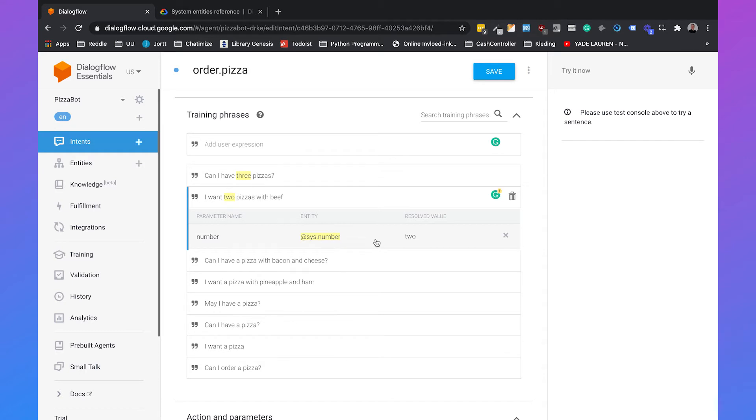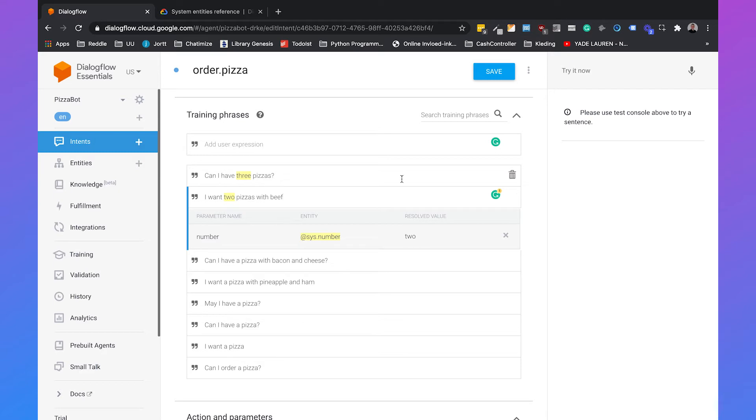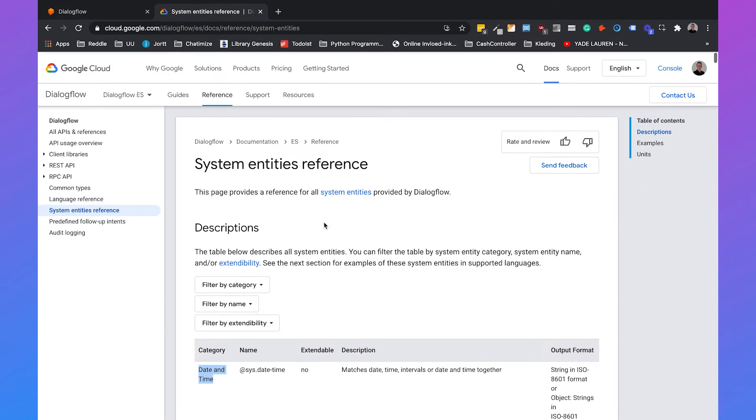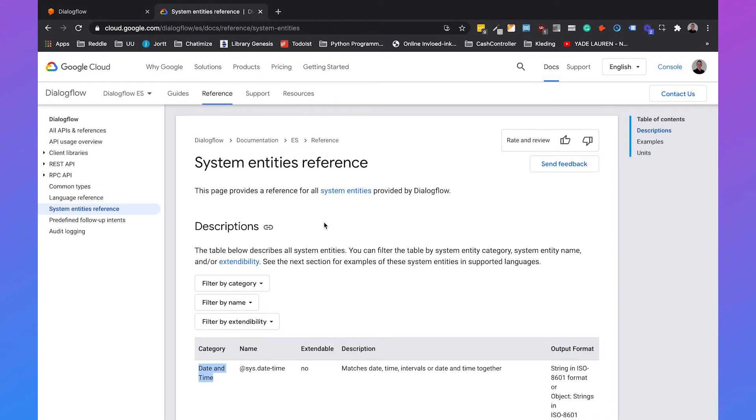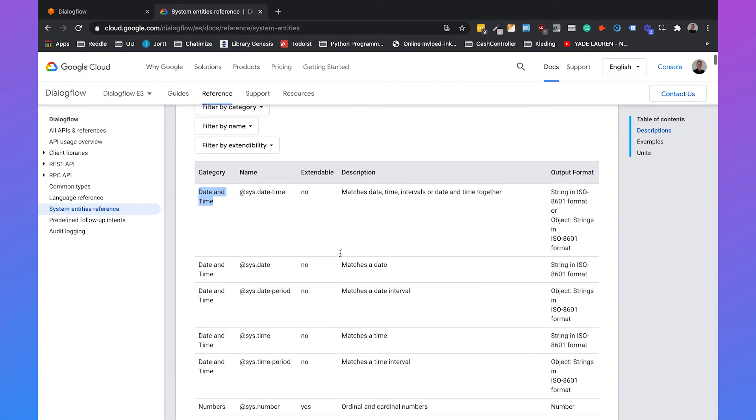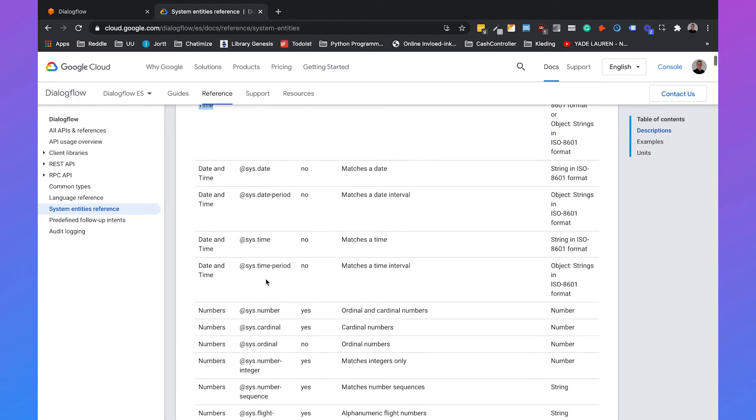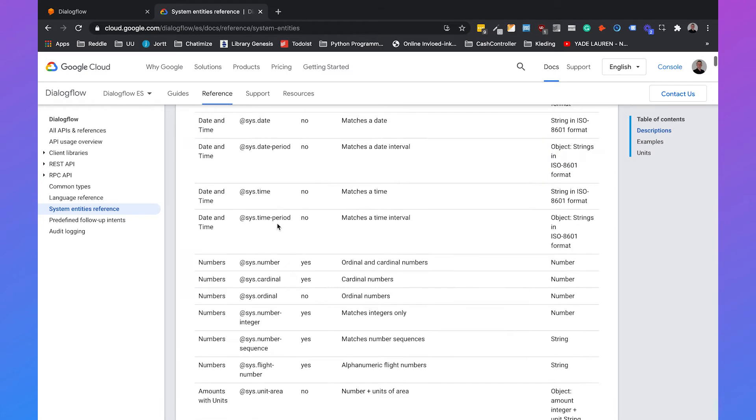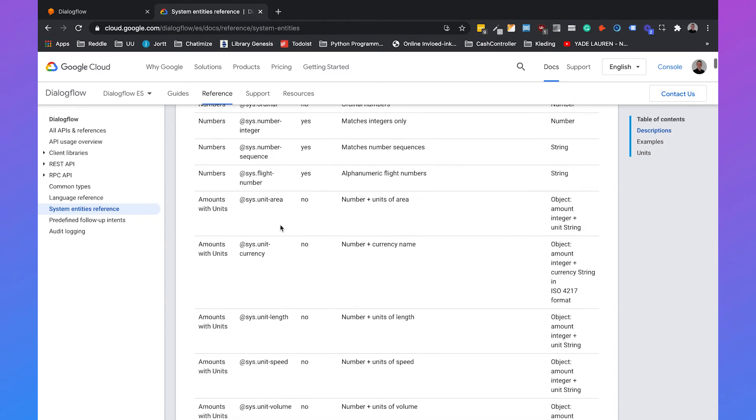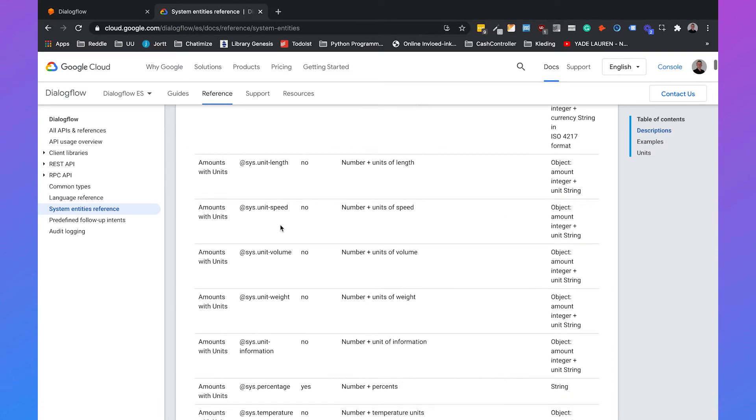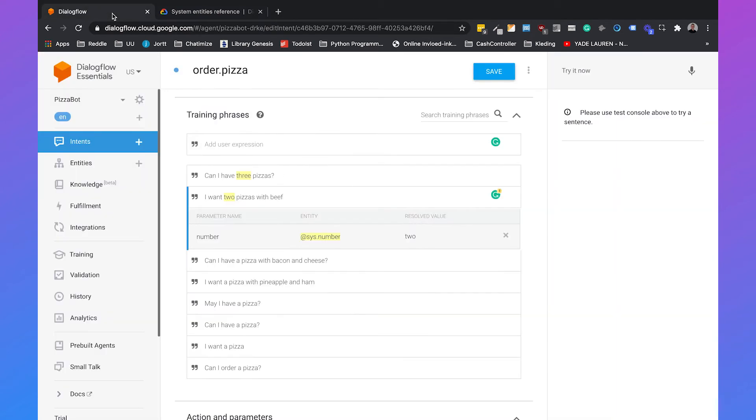This is done by system entities. System entities are entities that are built in the system of Dialogflow. That's why Dialogflow can automatically recognize things such as two and three, but it can also recognize for example your email or someone's age. Dialogflow has some documentation on this. I will add the link in the description but you can see that you can say something about the date time or the date or specific period, about numbers but also about certain units such as the length or the speed.